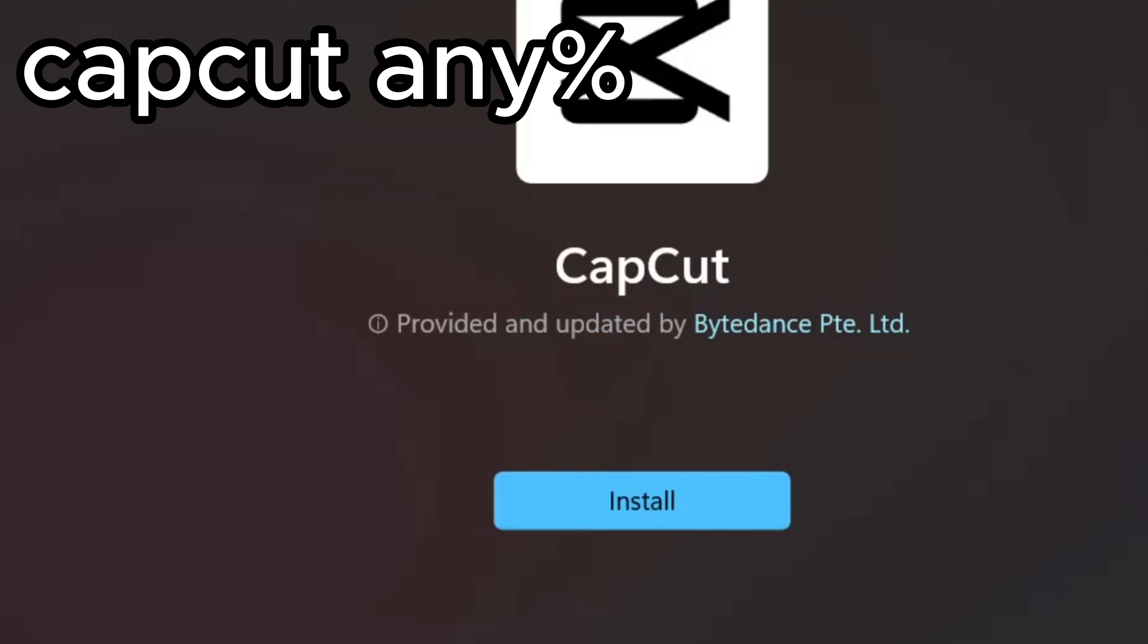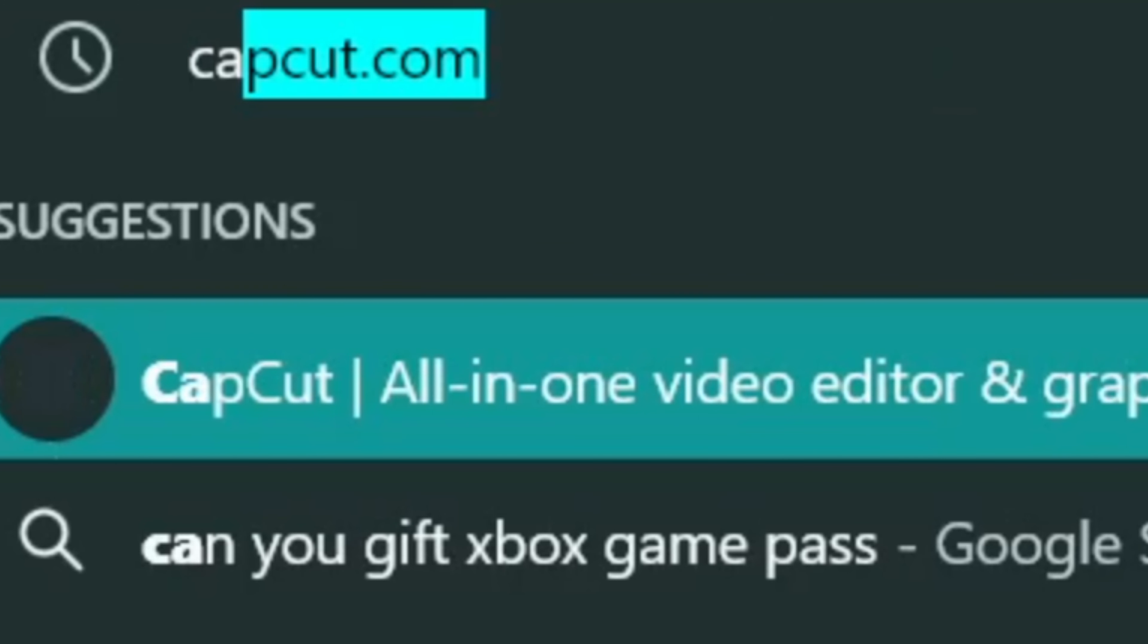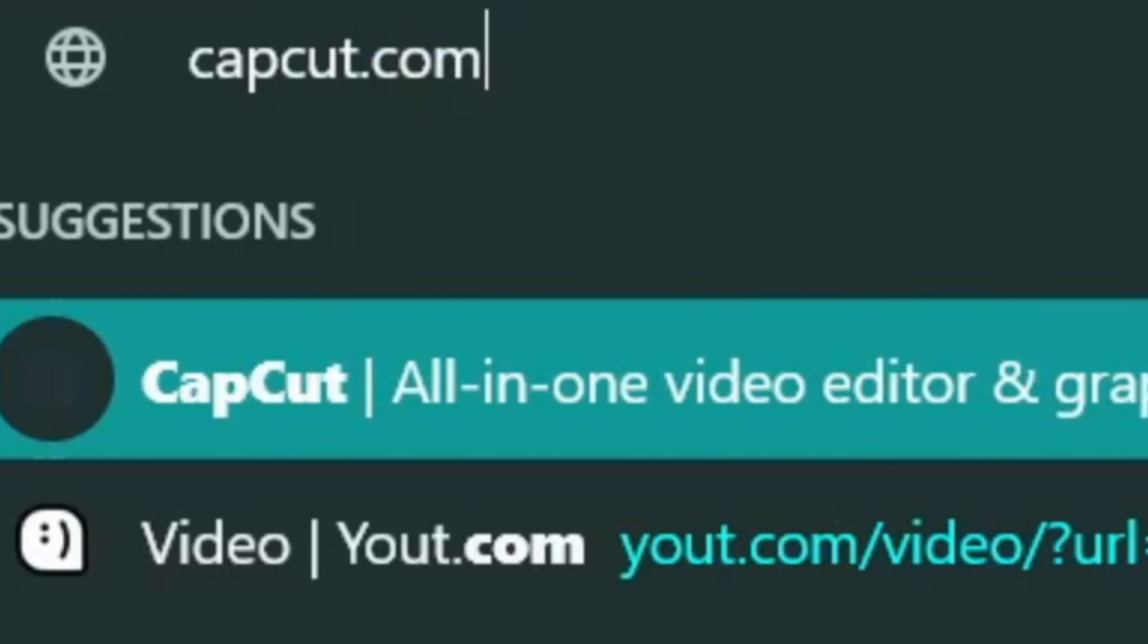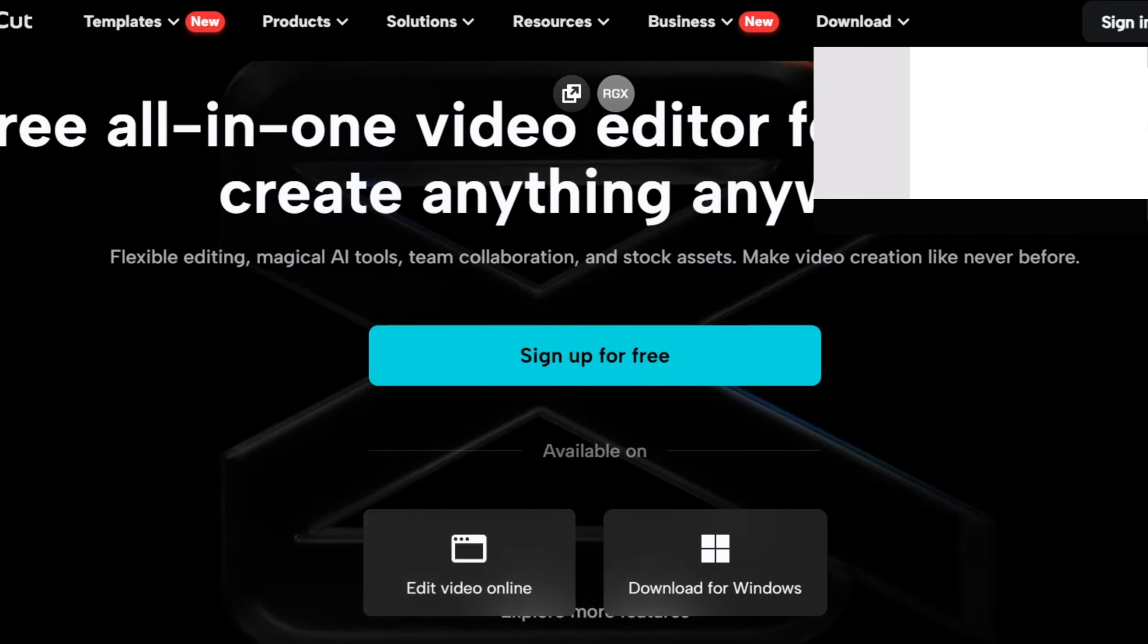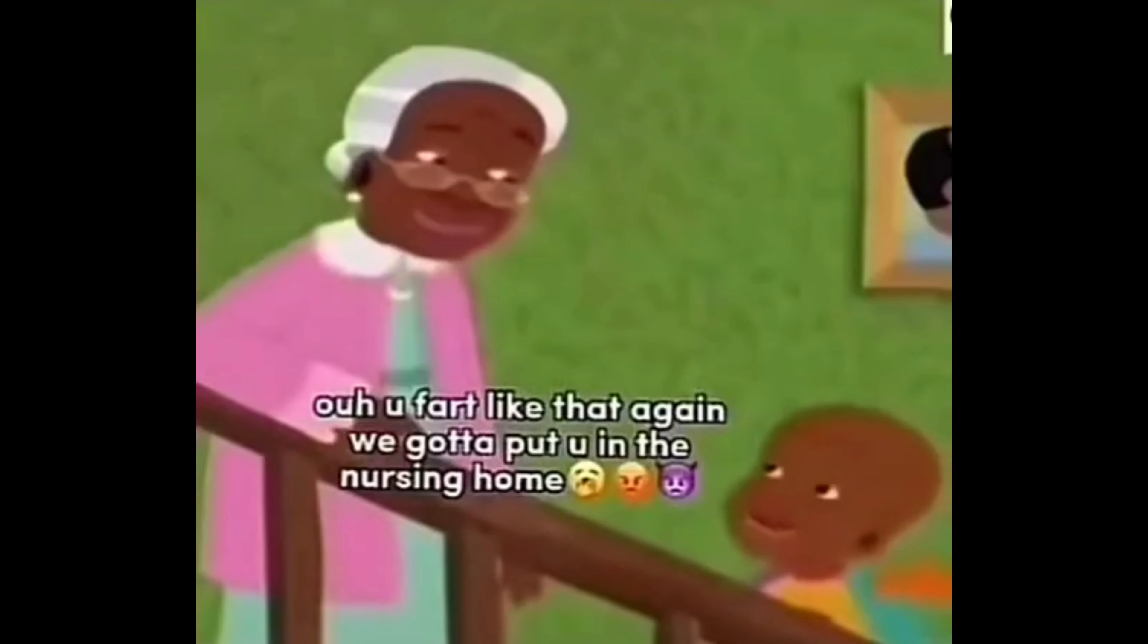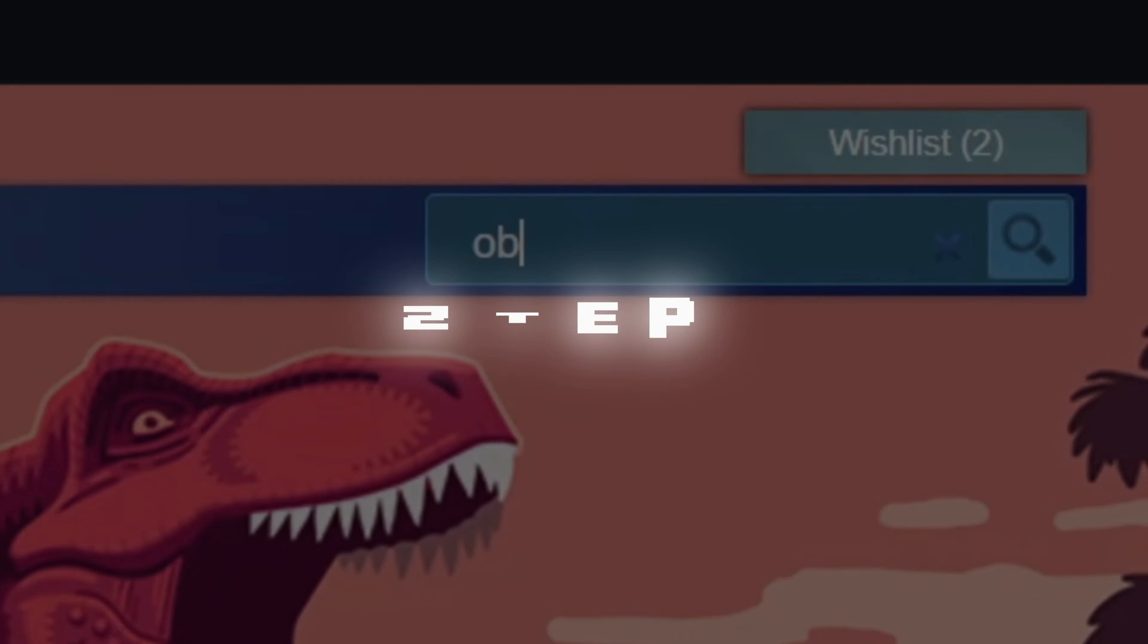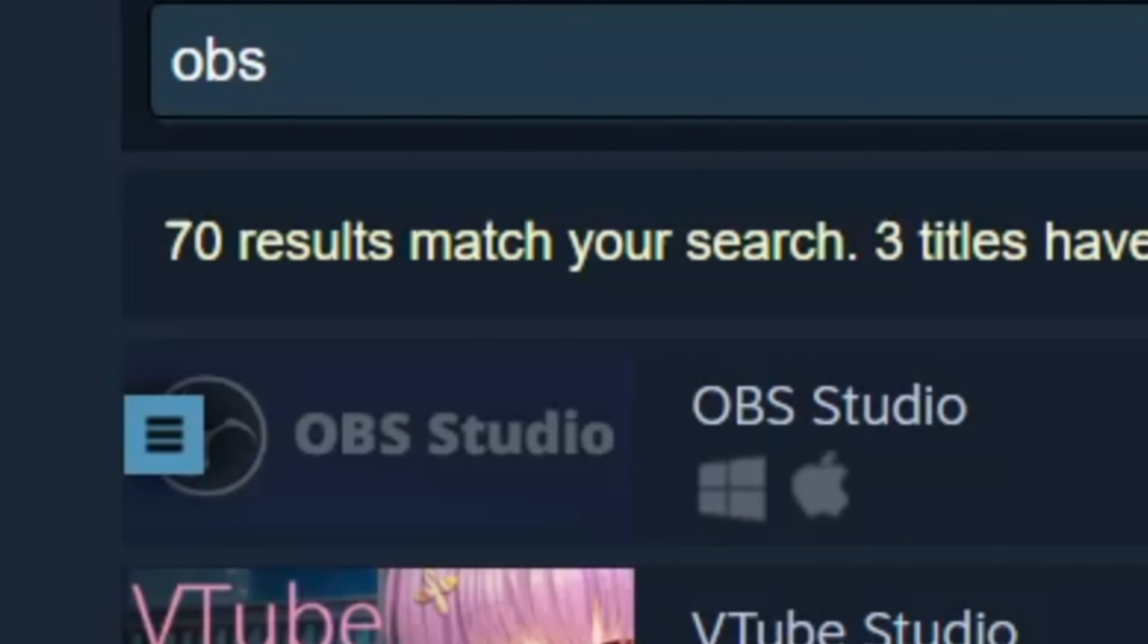Step two is literally just to open up Microsoft Store and download CapCut. That is literally it. If Microsoft Store just doesn't work for some reason, then just go to whatever internet browser that you use and download CapCut from capcut.com.